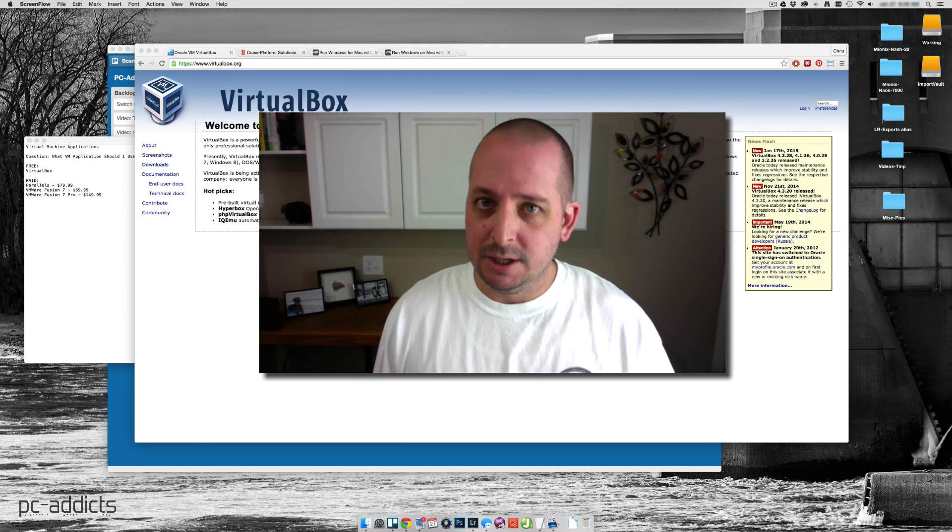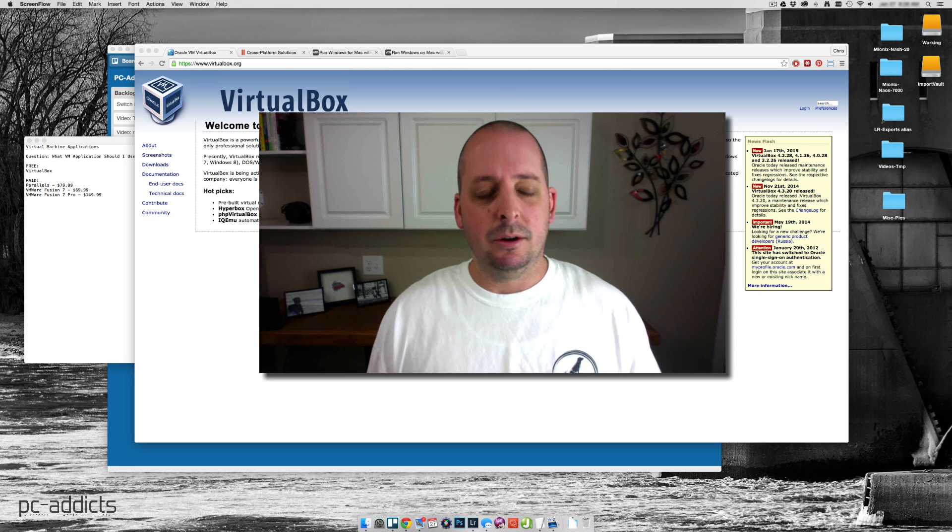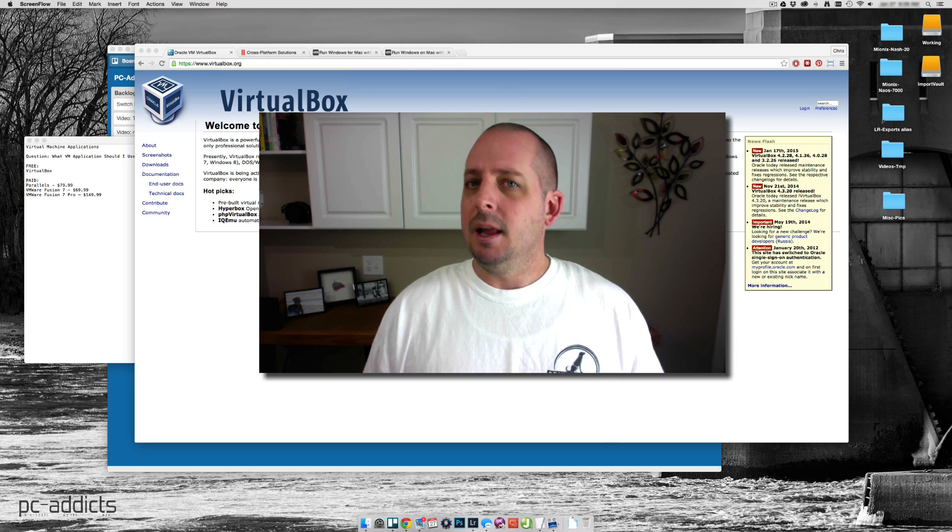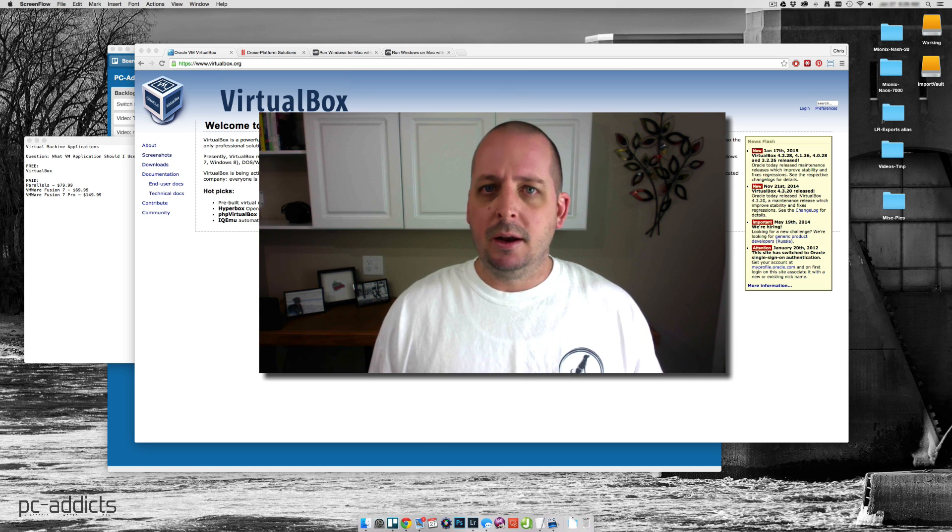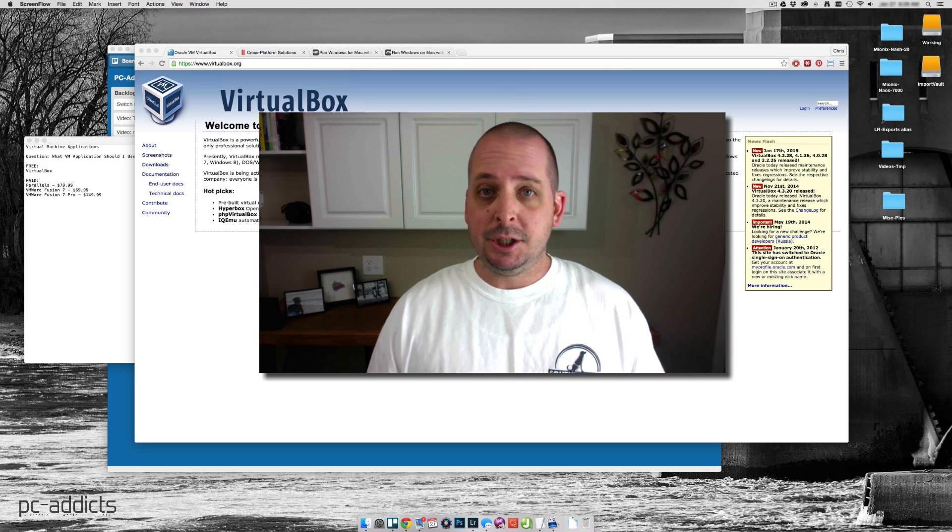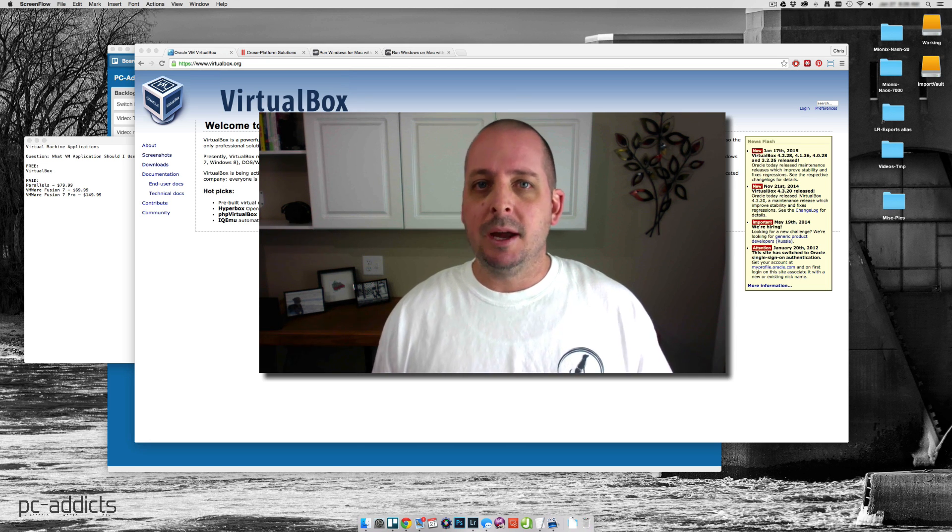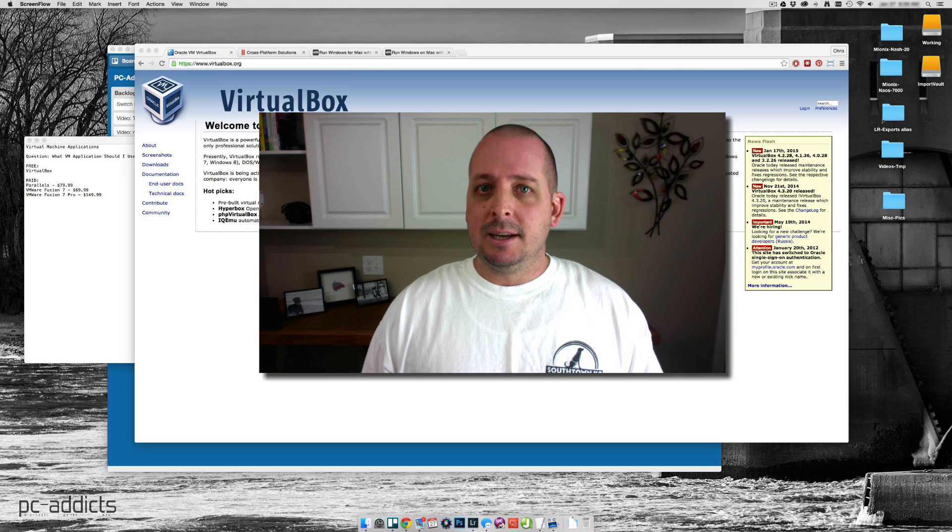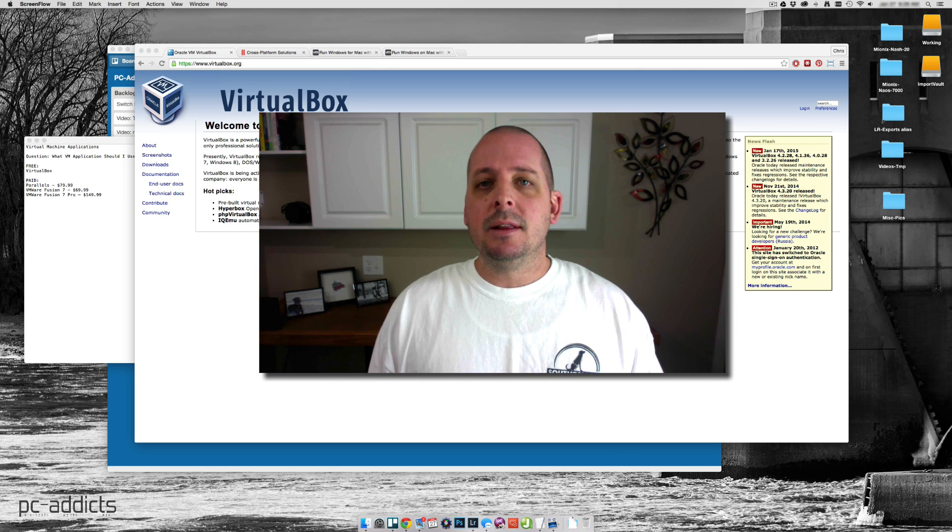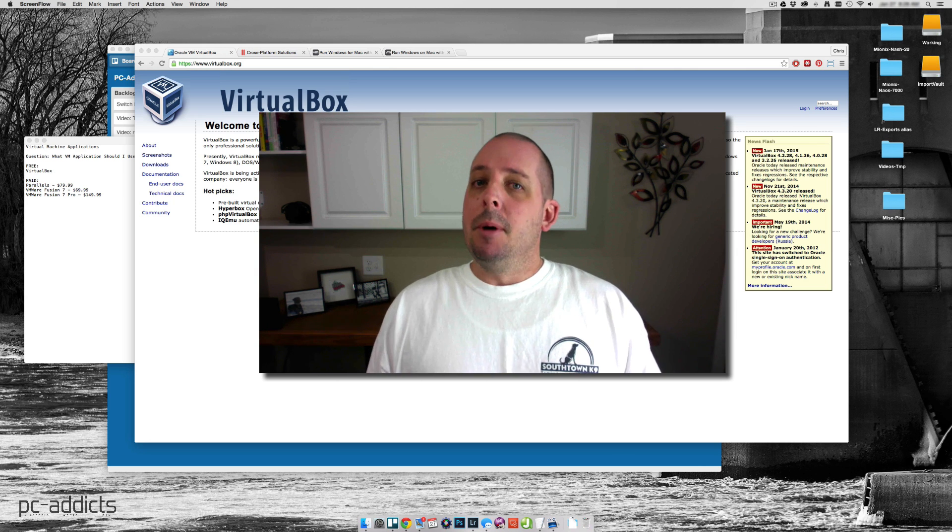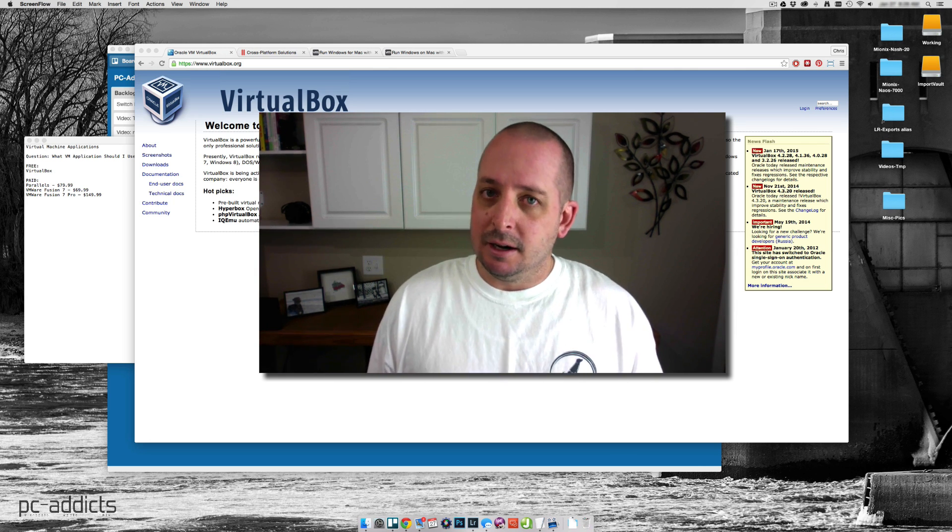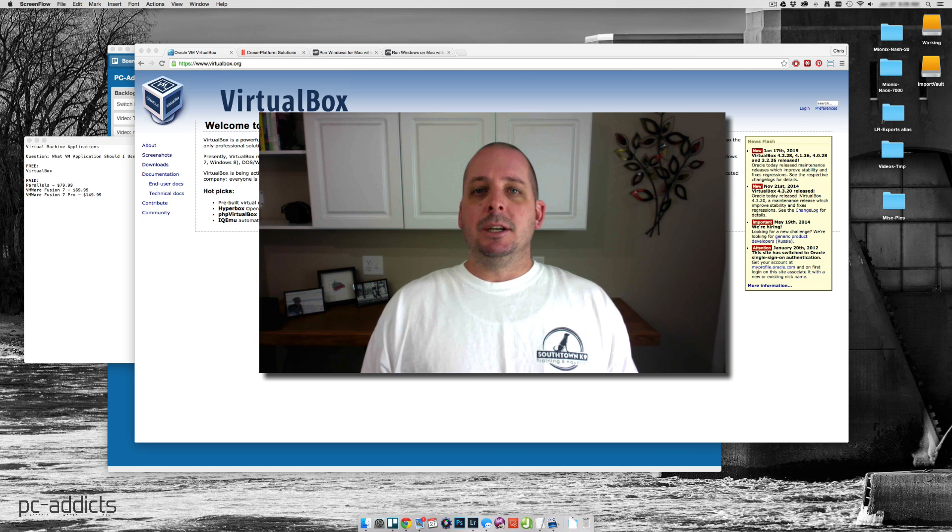It's been a while since I had a virtual machine environment here at the house, mainly because I've got a lot of other things going on. My job has changed at work so I'm not directly involved with the tech side of things 100% of the time, but here at home with PCAddicts.com, it's time to make a change.